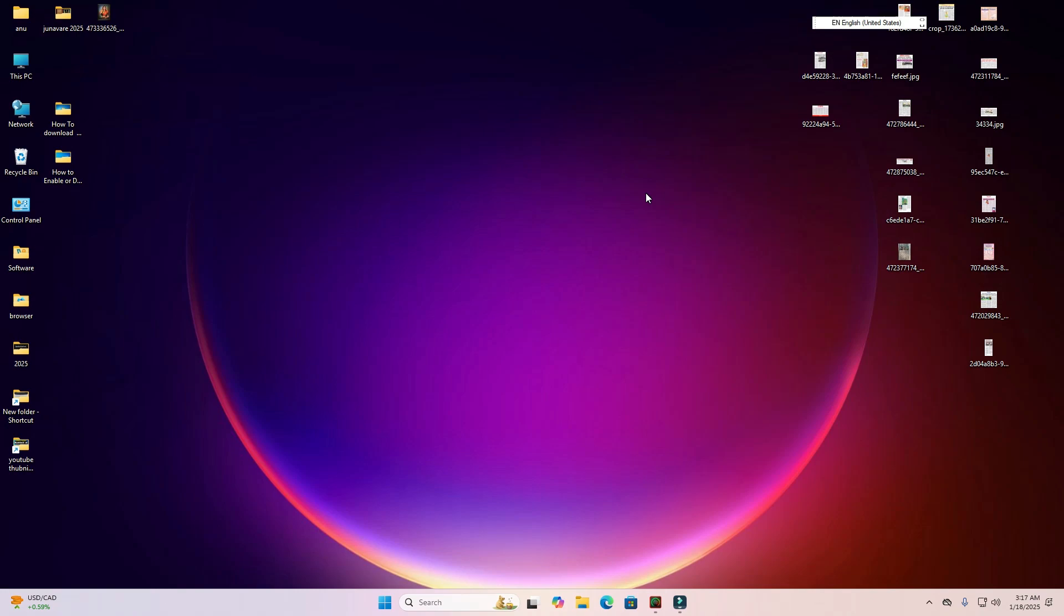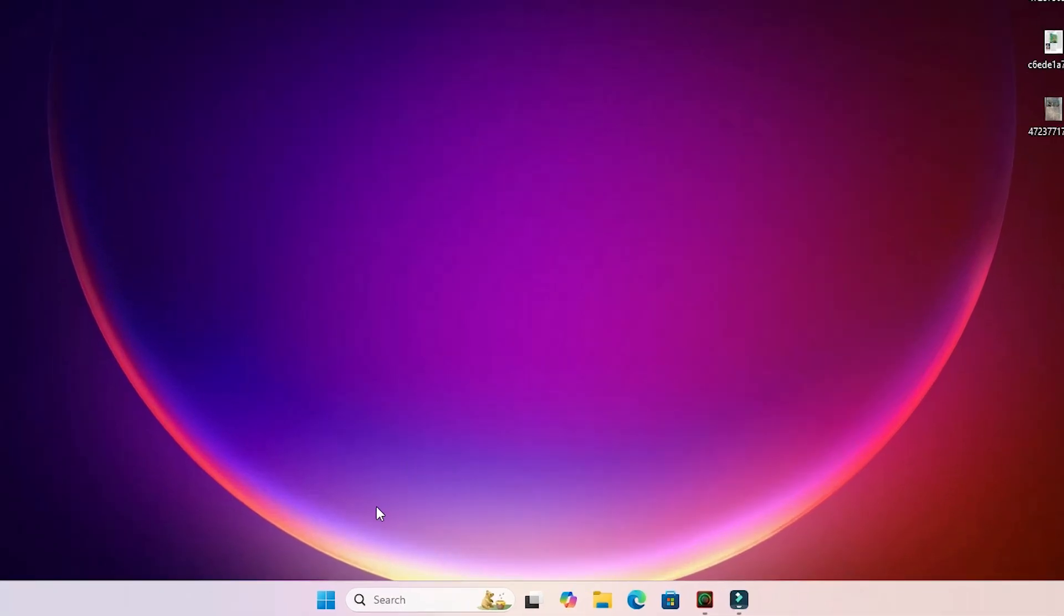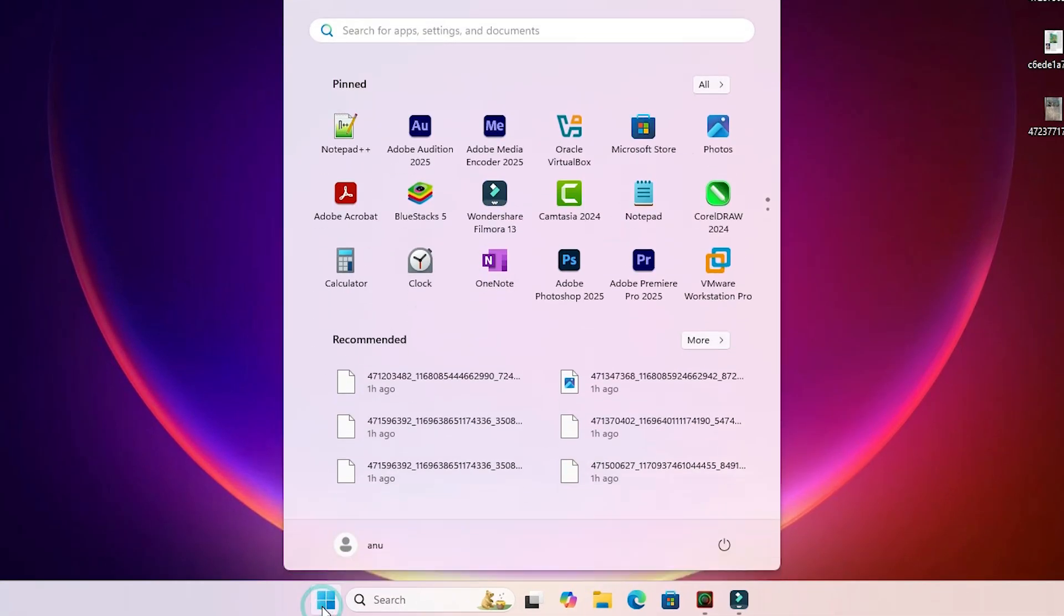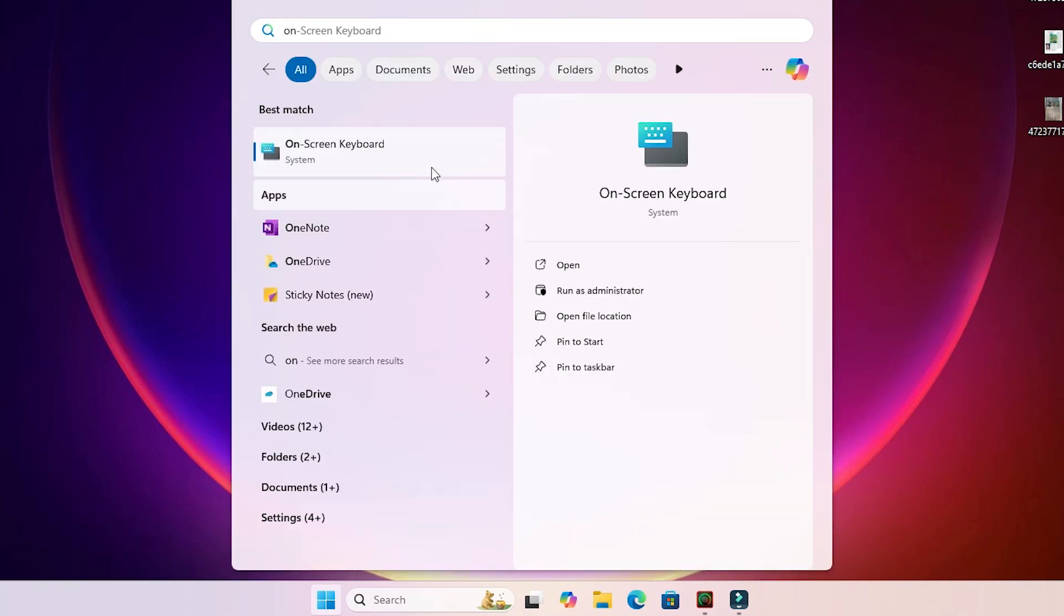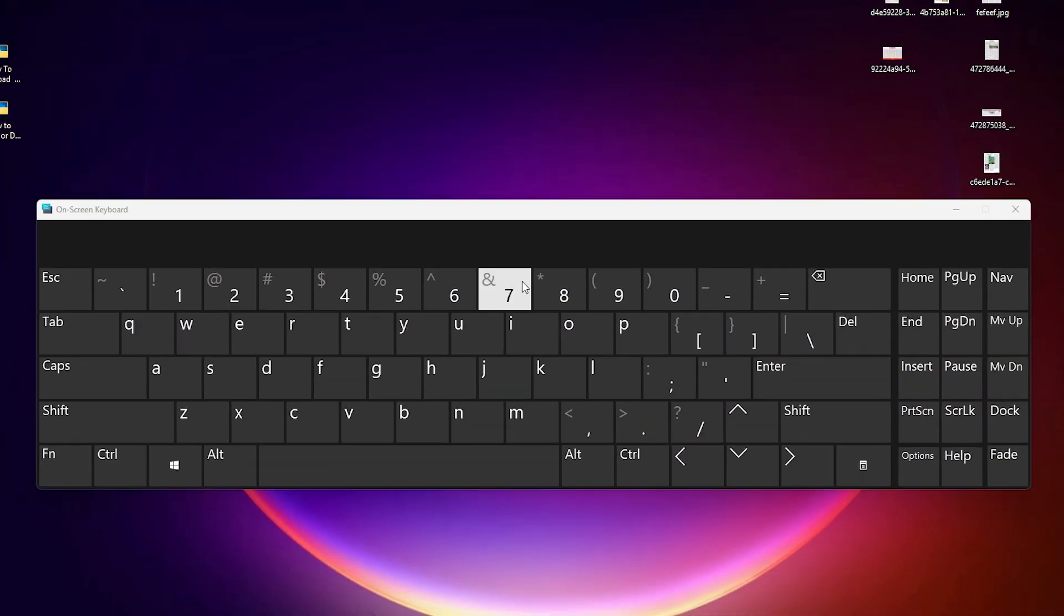First we'll see the problem, then solve it. I'll go to Start and search for on-screen keyboard. I type 'on-screen keyboard' and click on it.